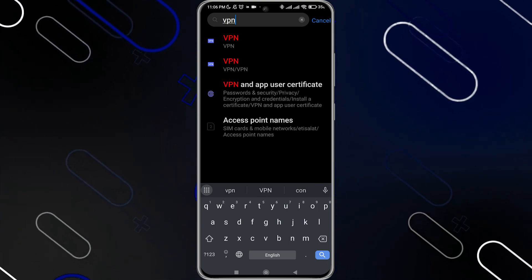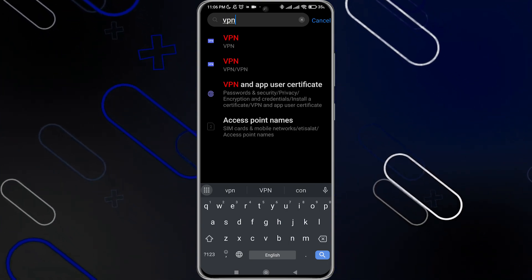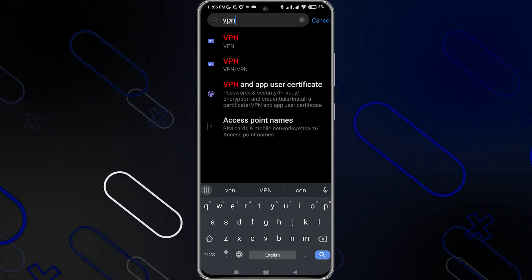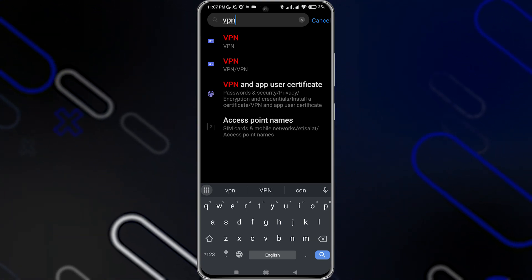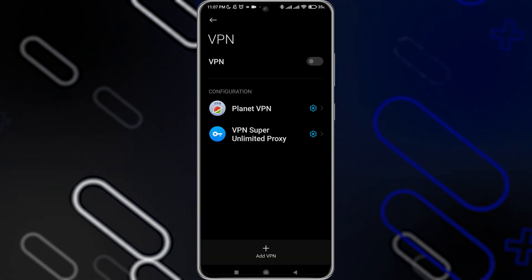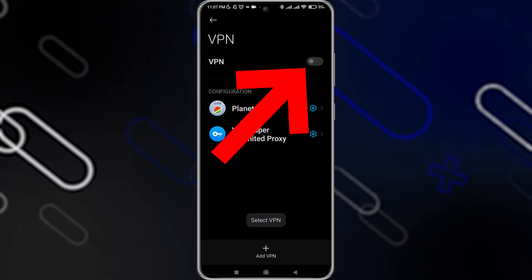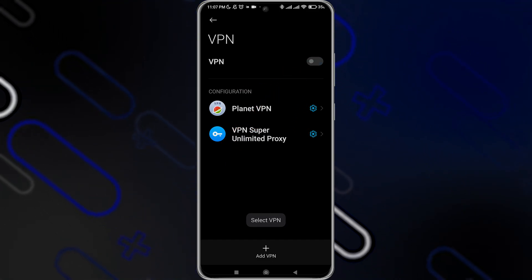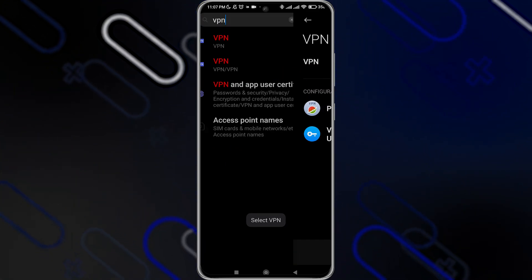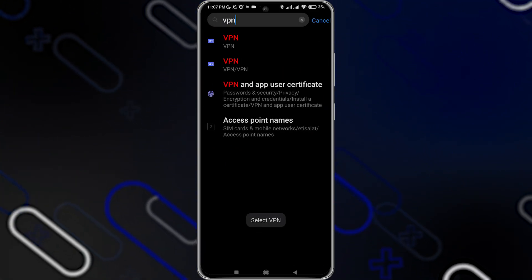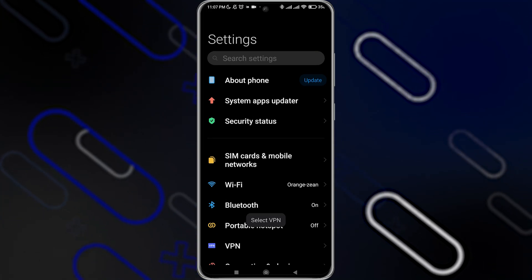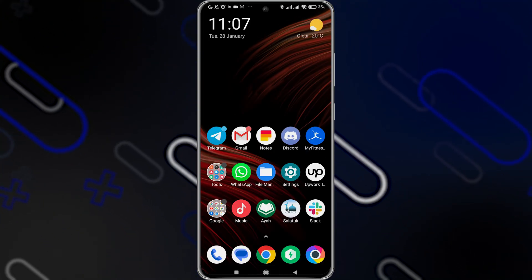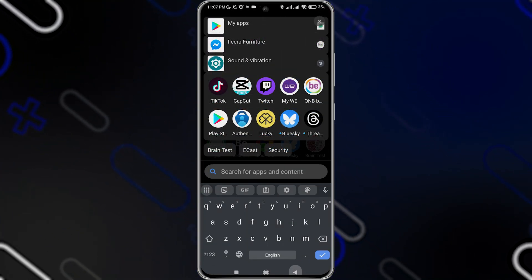Go to Settings, then search for VPN as I show you here on my screen, then click on VPN right here. Make sure that you have this option turned off. Once you turn it off, go back and check if the issue is fixed, and try to search for the application again in the Play Store.